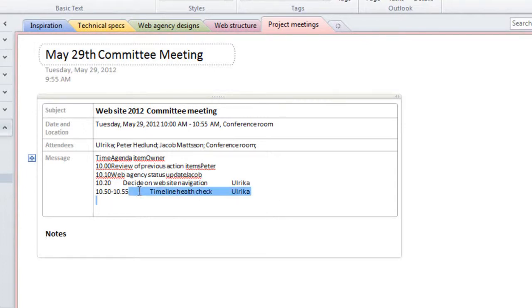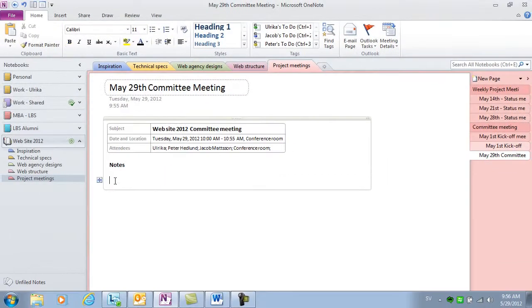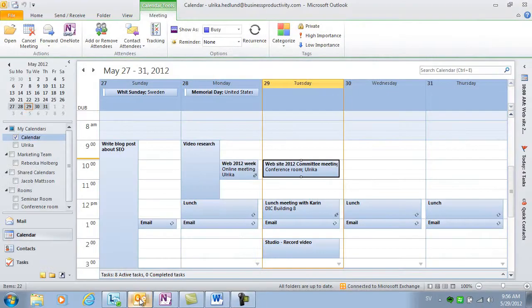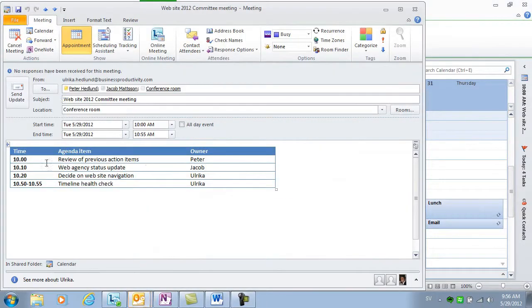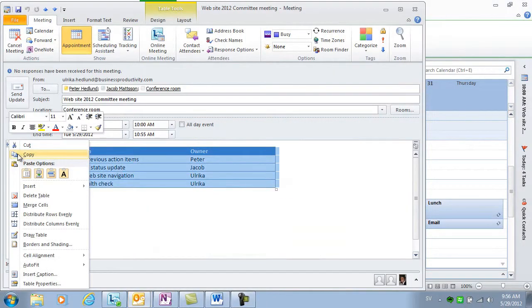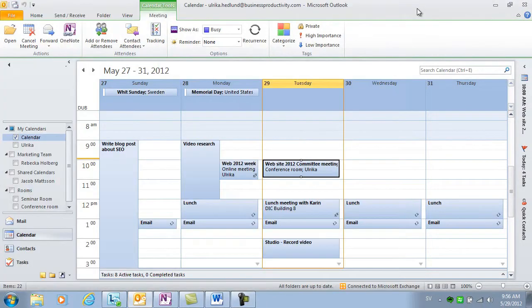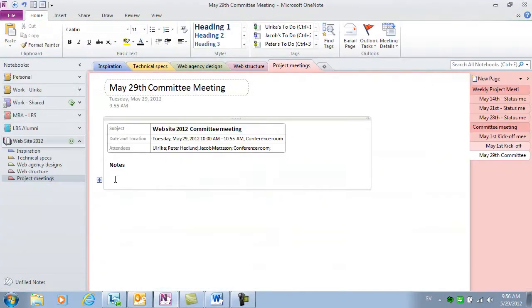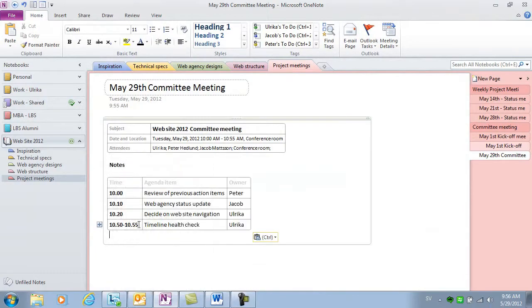Unfortunately, as you can see, the agenda table loses its formatting when it's inserted. So I'll just choose to remove this and instead copy the actual agenda table from the Outlook meeting and paste it into my notes.